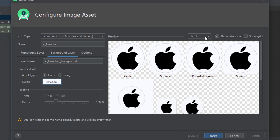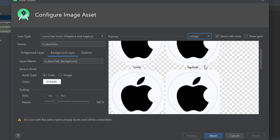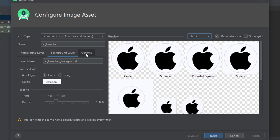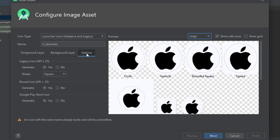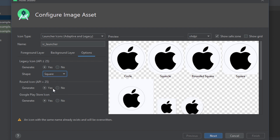Now you can see it in any sizes if you want to. Now open the options. Here you can change the icon shape to square, circle, vertical, or horizontal. Let's make it square.